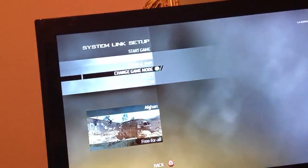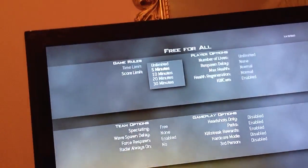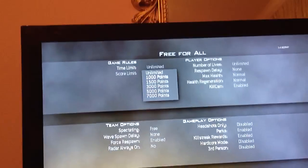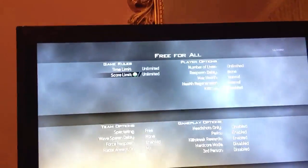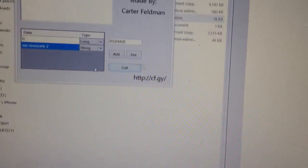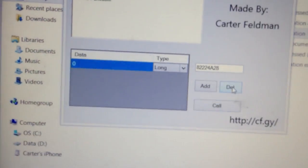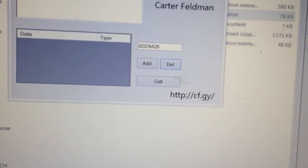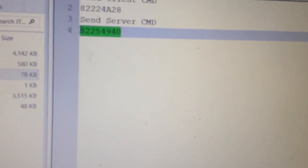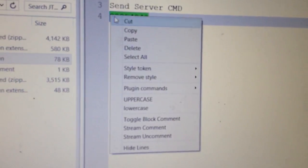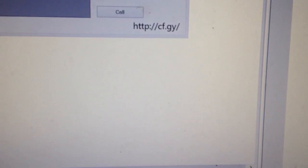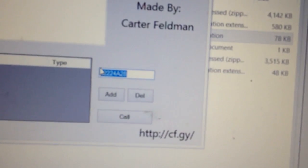So now I'm just going to go to system link and we can do some server commands. We're going to go to Delete and delete the arguments, and now we're going to copy over our send server command function address and paste it into this box.